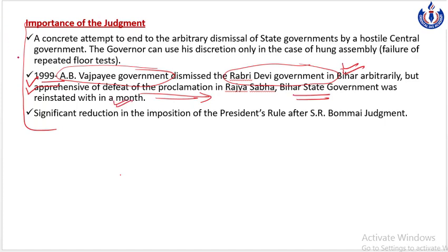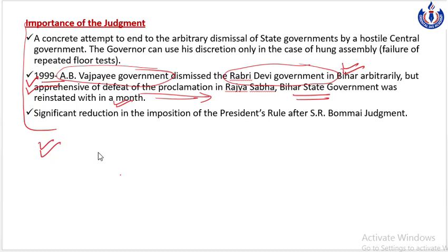So finally, Supreme Court ne is verdict ke saath ek strong line draw kar di that federal structure cannot be tampered with in the name of Article 356. With this, the series on doctrine of basic structure is concluded. I would encourage you all to tell me the topics of Indian polity that you find most challenging or confusing through your comments, and I will record a lecture on all such topics as soon as possible. Study well. Thank you so much.